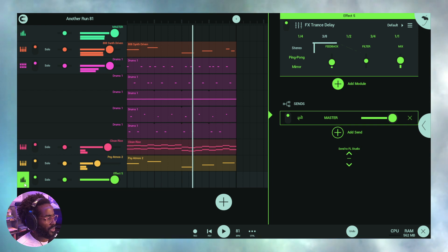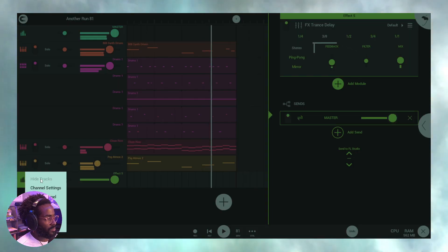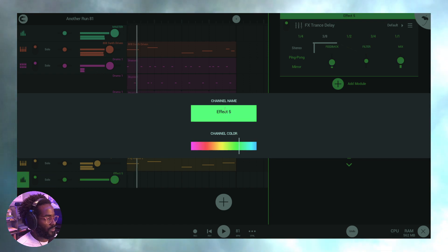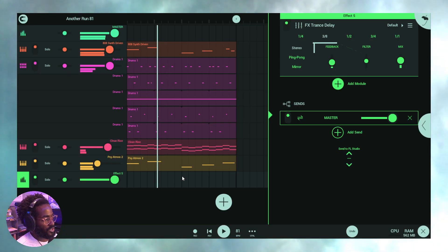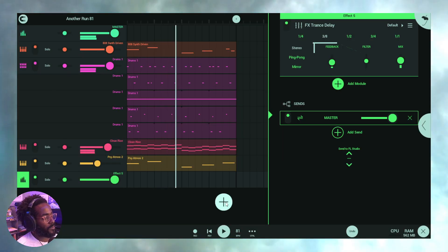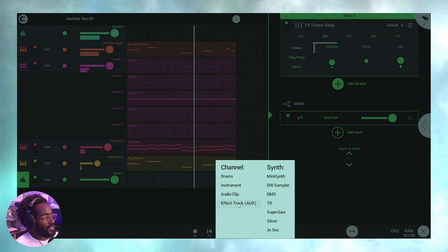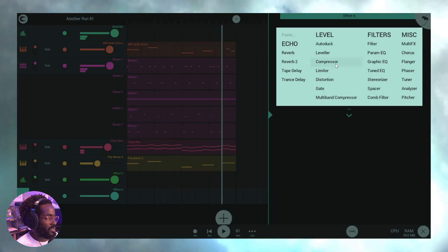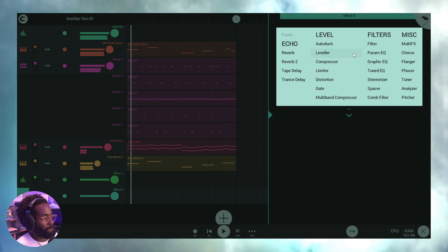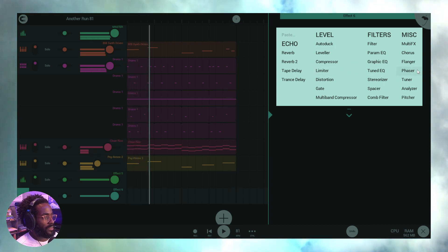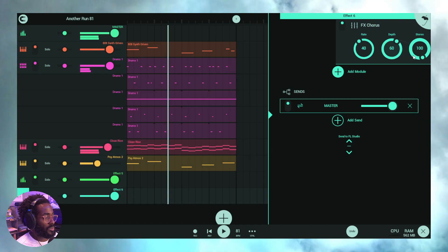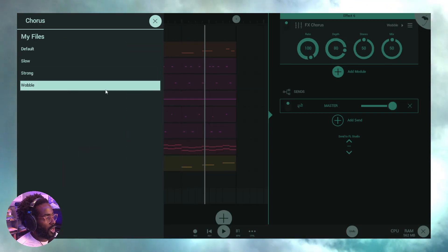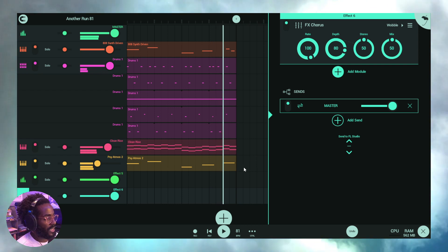You can rename a channel by long-pressing and choosing channel settings — you can adjust the color and rename it. We'll leave this one as Effect Five. Let's add another effect channel and this one we're going to add a chorus plugin. We'll use the default chorus so that when we send sounds there we'll clearly notice what's being affected.